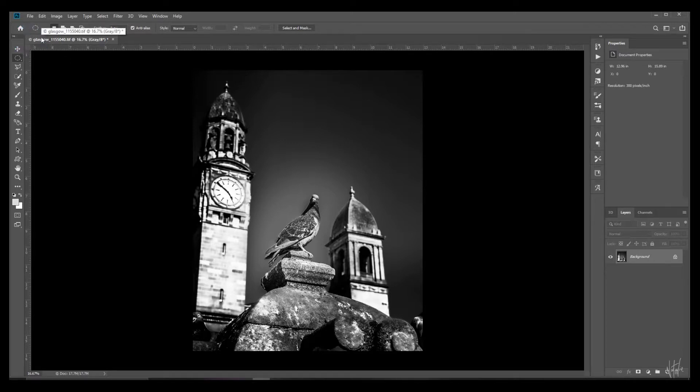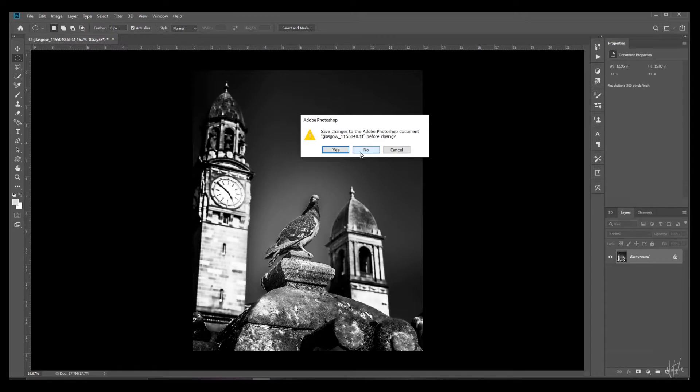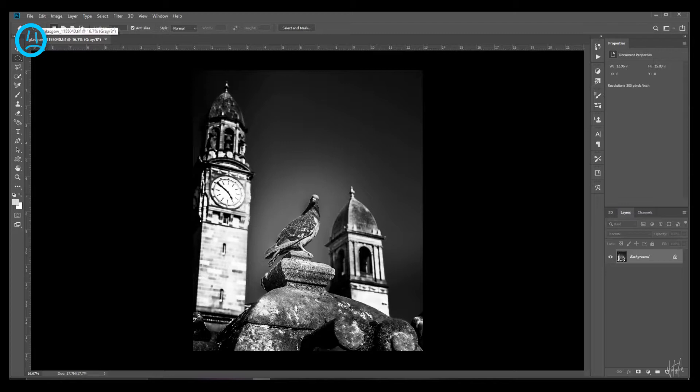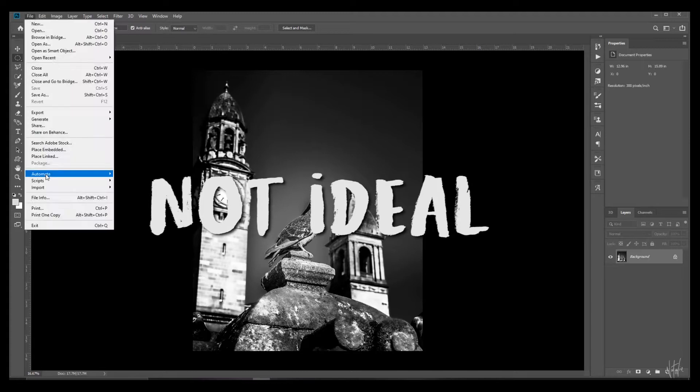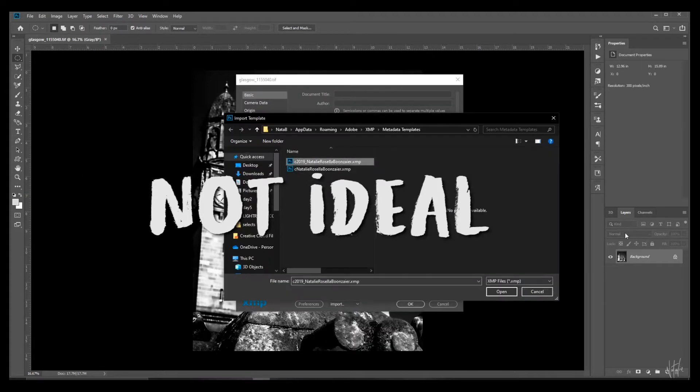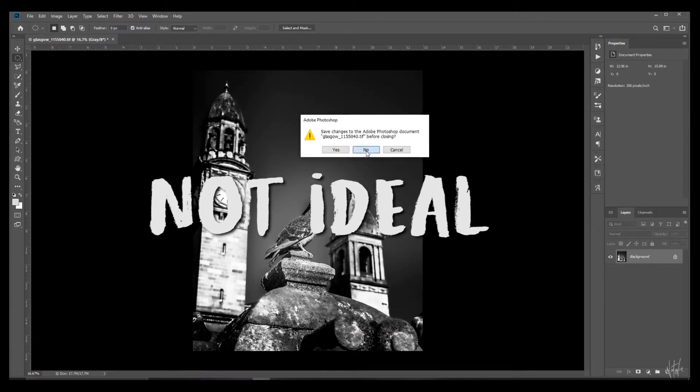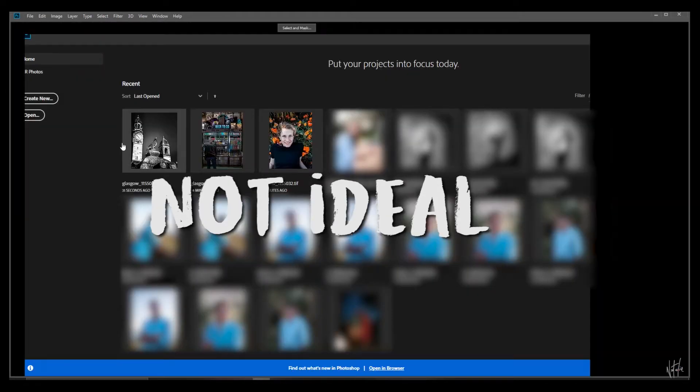But let's close this and not save it. And let's open it again. And you see it's not copyrighted. So what you could do is open up the basic panel every time you open a new image and import your copyright template. But that's not ideal. So let's set this up for automation.